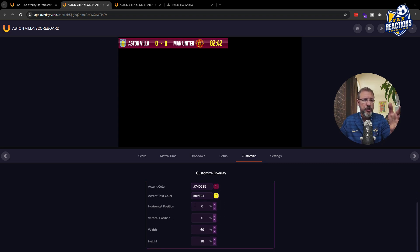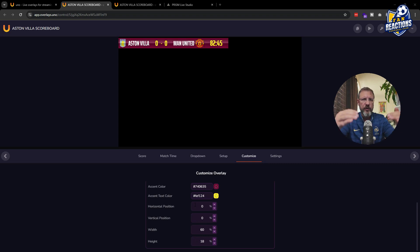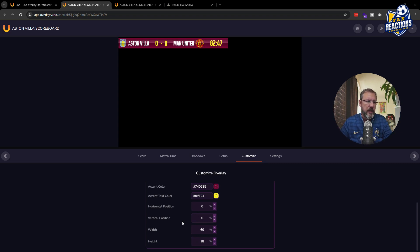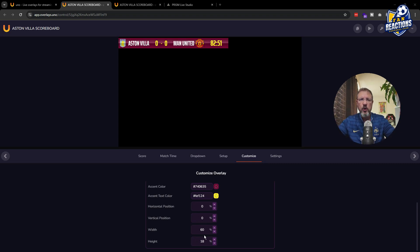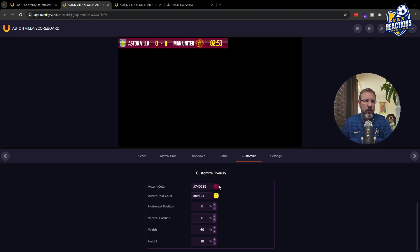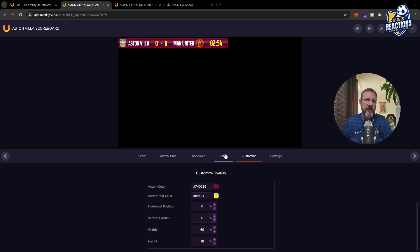You can also change the position, put it more centered vertically, also position it in the screen, or change the width and the height to make it larger or higher. So you can really completely customize how it looks.